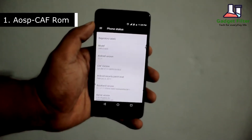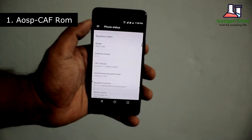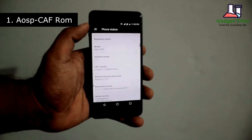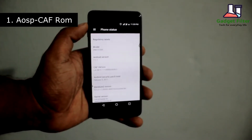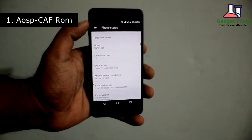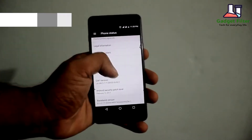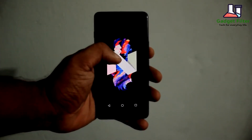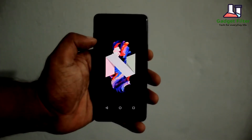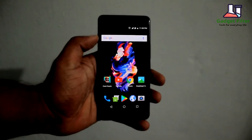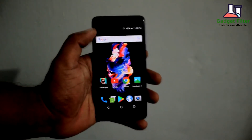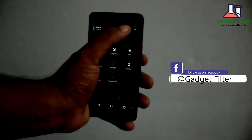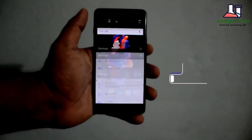The number 1 ROM in my list is AOSP Cap ROM. Based on my opinion, this is the best ROM for OnePlus X. The first impression after installing this ROM on your device is that you will never switch to any other ROM, as it gives you the best blend in performance, battery life, gaming and smoothness, which is really awesome.